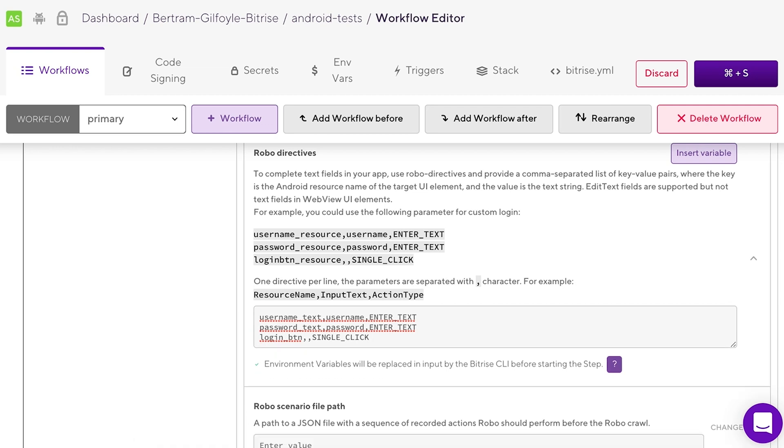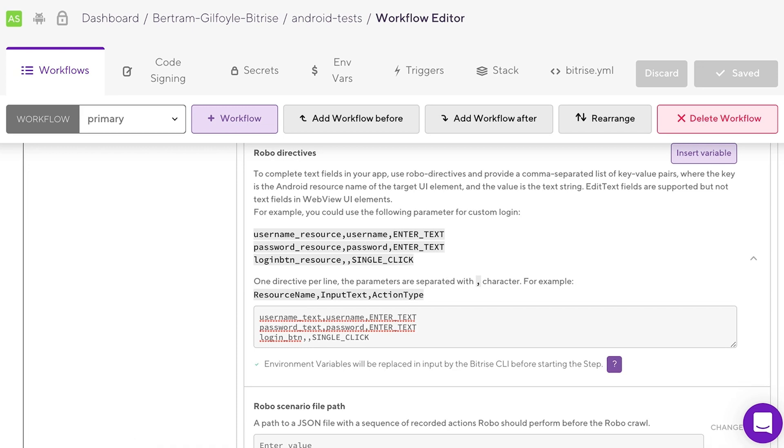Each on its own line with the parameters separated by comma. We tell the RoboTest to add the text username to username_text and to simulate a single click on the login_btn.